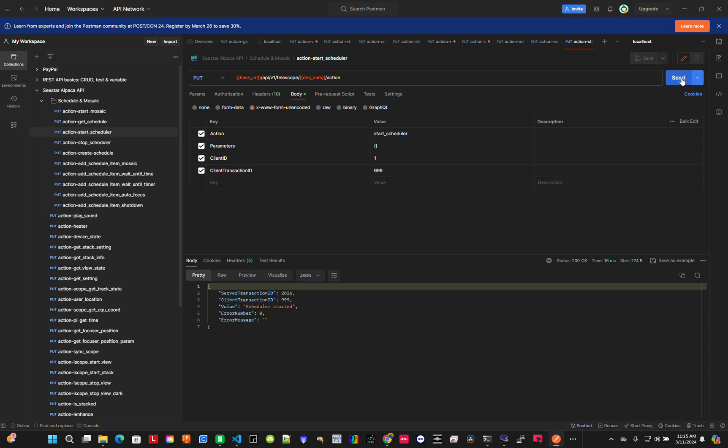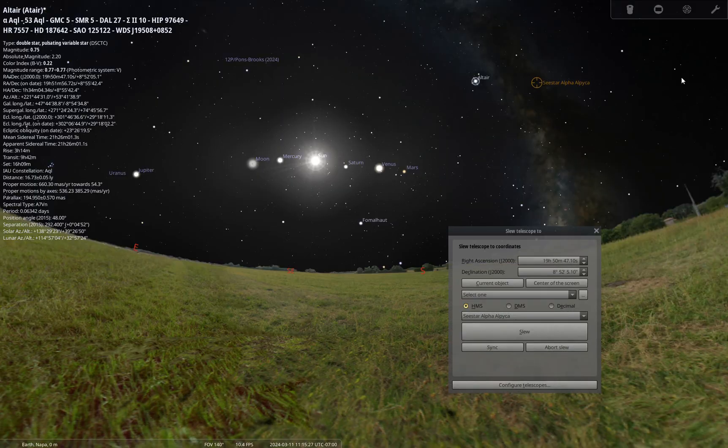Now that 10 seconds is finished, it's actually going to that target. You can see it's actually moving. It's not smart, so it's doing a full rotation all the way around. The first target was Mercury.